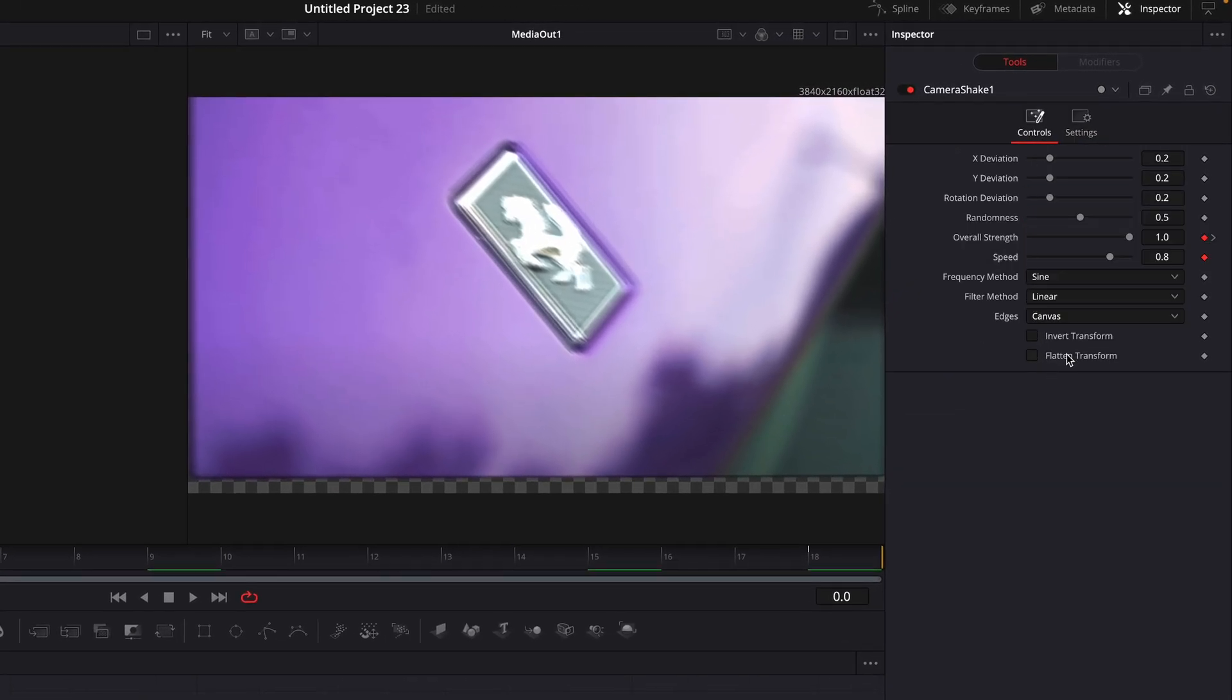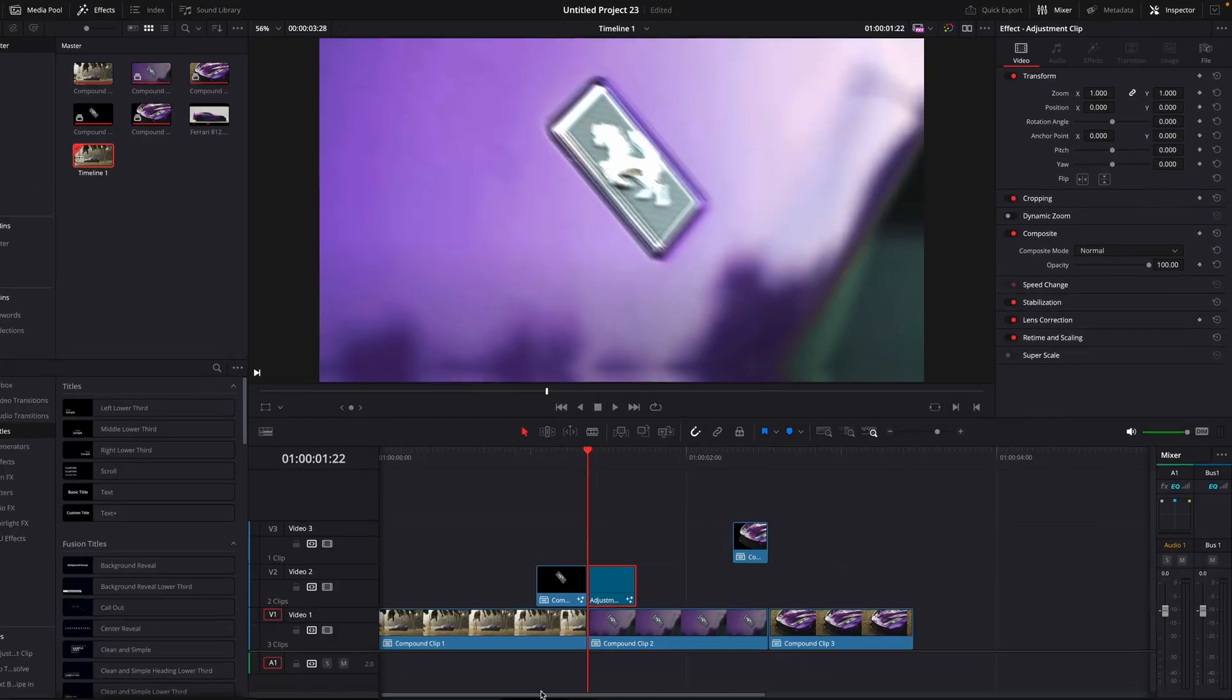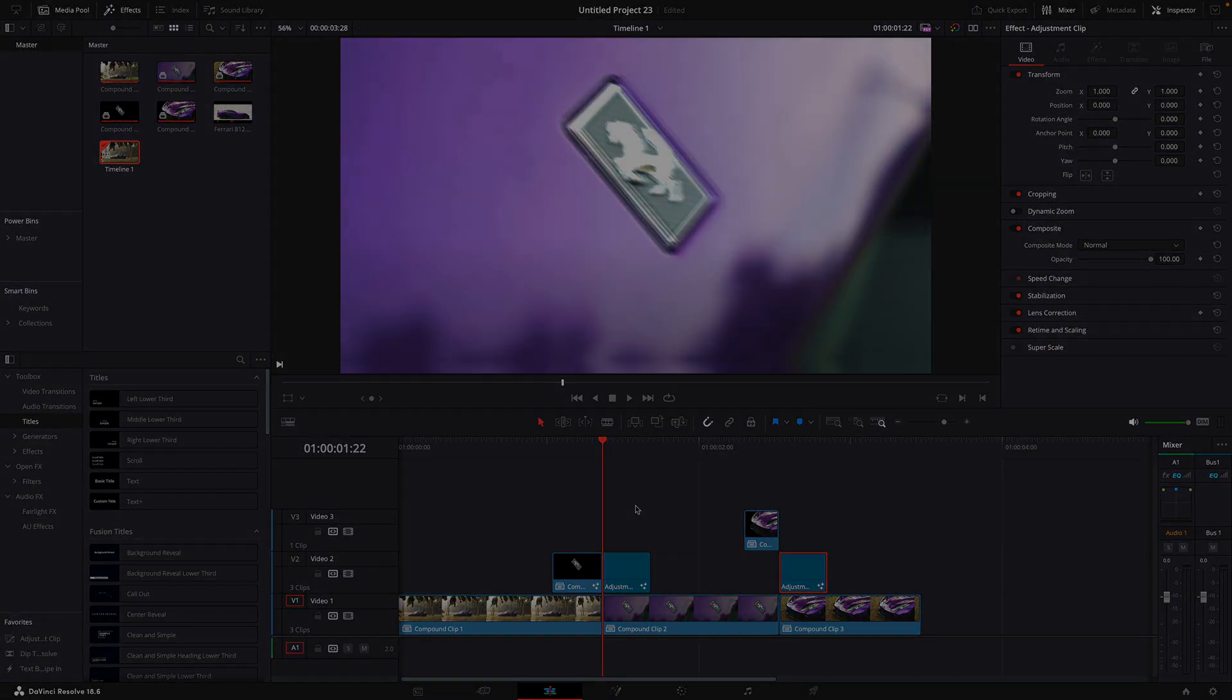Final step of this effect is to change edges to mirror. Copy the adjustment clip for the next transition. That's basically it.